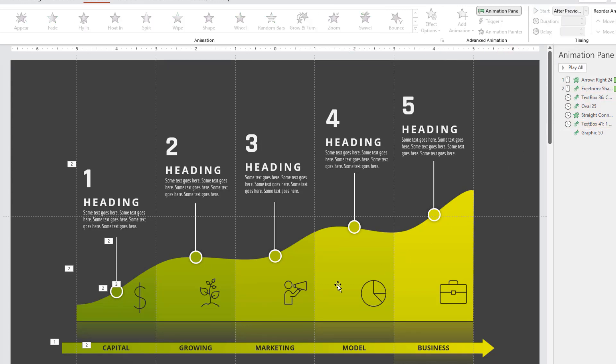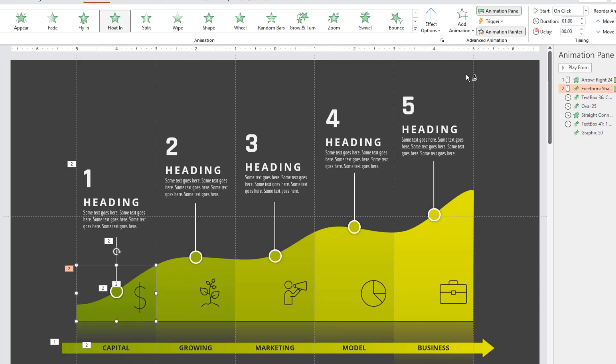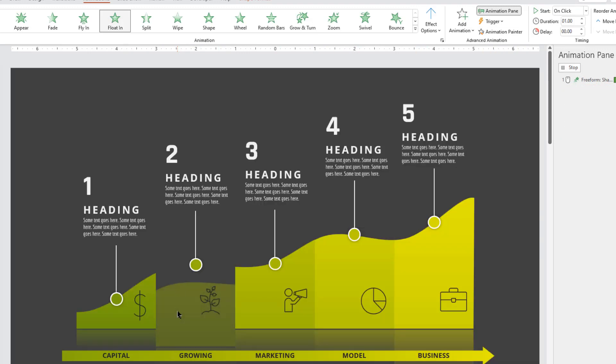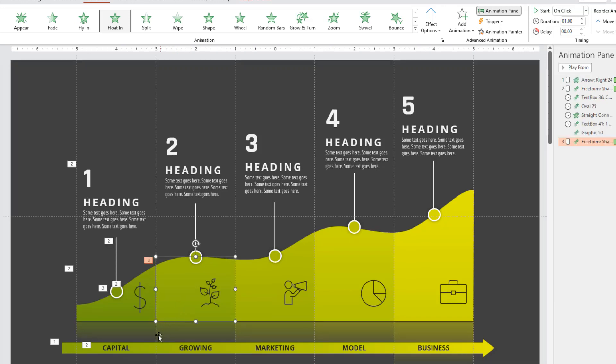Now making use of animation painter, apply same set of animations to other sections as well. Make sure to maintain the same sequence as before, and you can cross check that under animation pane.